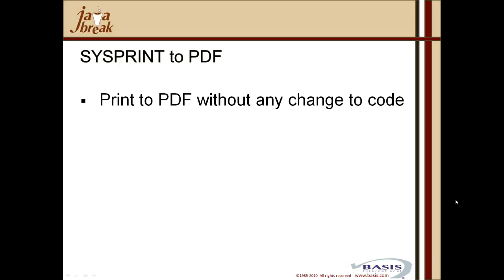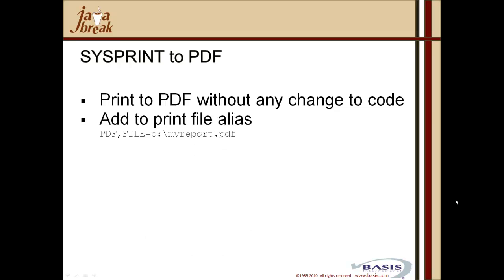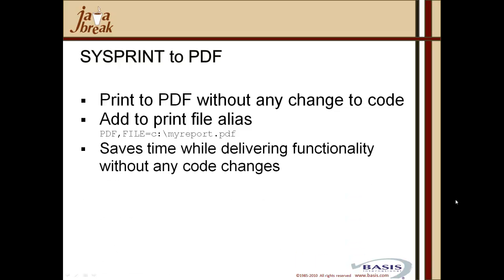You can print to PDF without any change to code, and you'll hear me repeat that a couple of times because that's the magic. All we have to do is to add to the print file alias the option to do PDF with a file specification. Obviously, you can prompt for that within your application code, and you can save time while delivering this PDF functionality without having to change a single line of your legacy code.